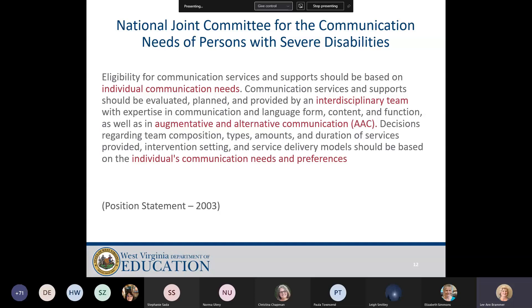Services should be evaluated, planned, and provided by an interdisciplinary team. Augmentative and alternative communication should be used for these students if they don't have verbal communication or have very limited verbal communication.